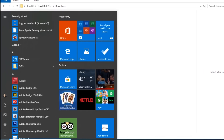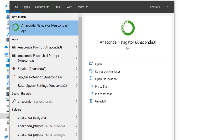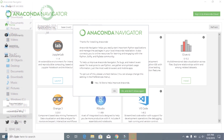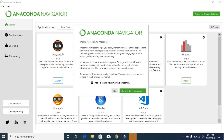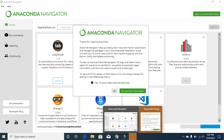Once Anaconda is installed, go to Start and search for Anaconda. There should be an option called Anaconda Navigator — just click on it. Once Anaconda Navigator opens, it will show a pop-up that says 'Thanks for the installation' and asks if you'd like to contribute to improvements.